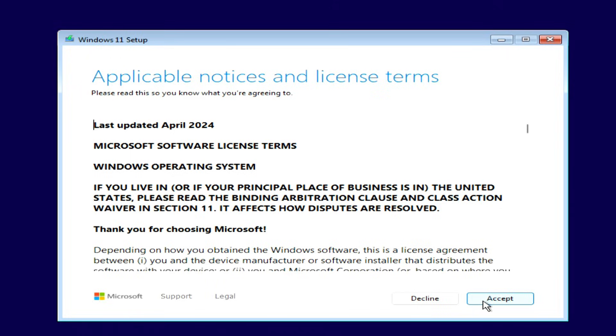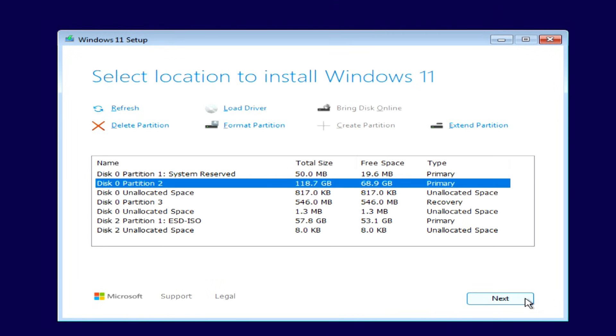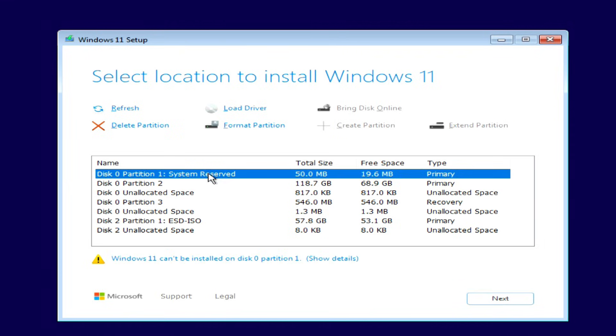Accept the license terms. Now we see all the partitions and drives connected to the system. Here, I have the old Windows partition along with 4 smaller system partitions. To install Windows 11 properly, all of these partitions need to be deleted. Select each one and click Delete.